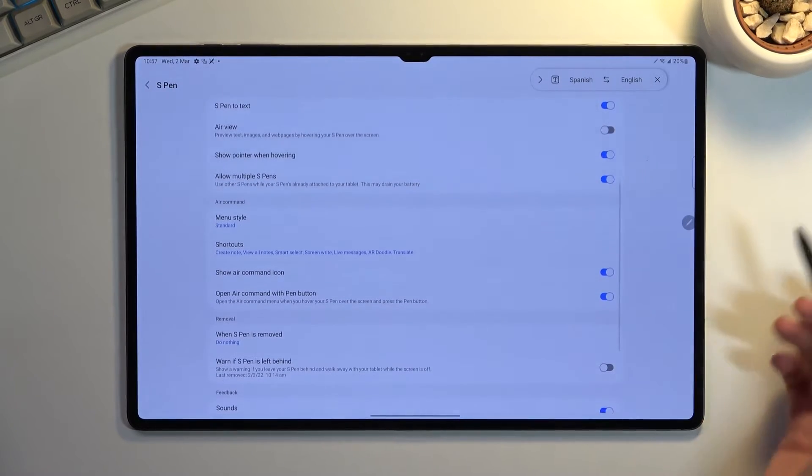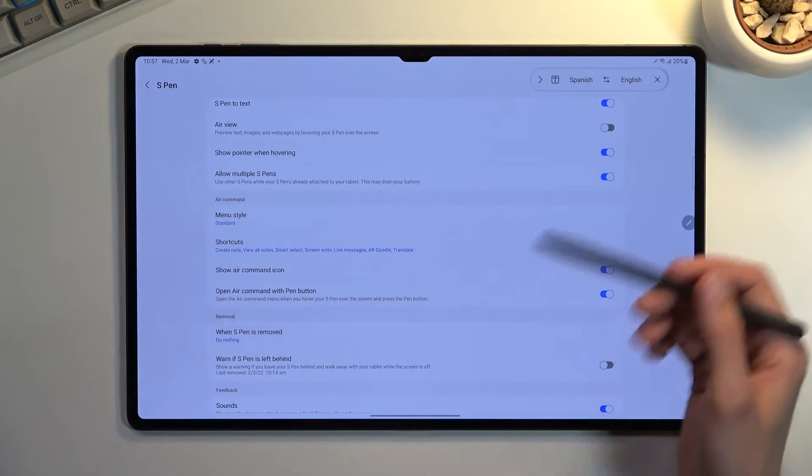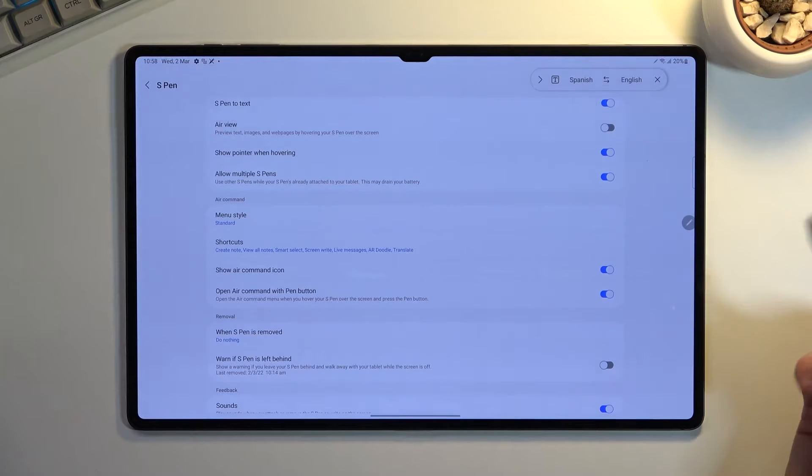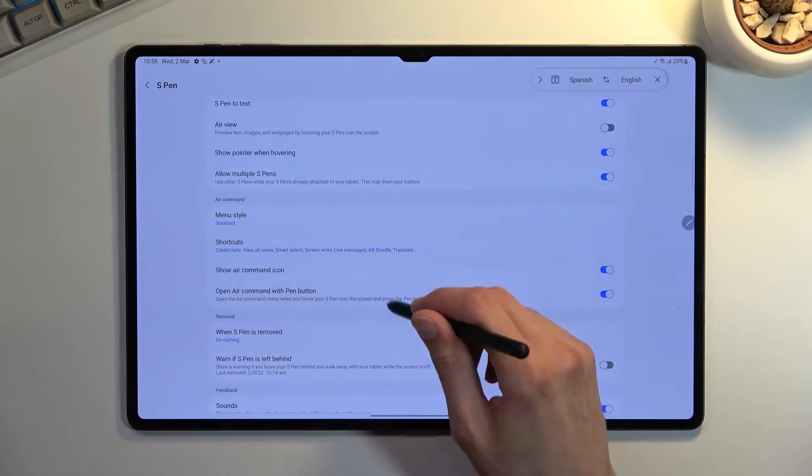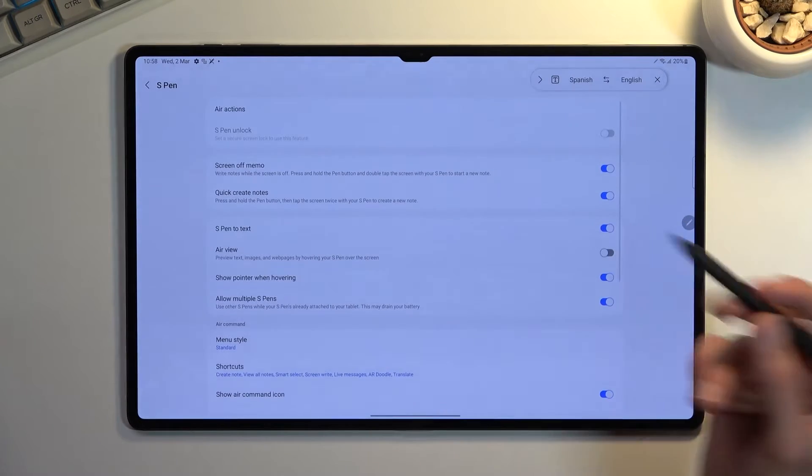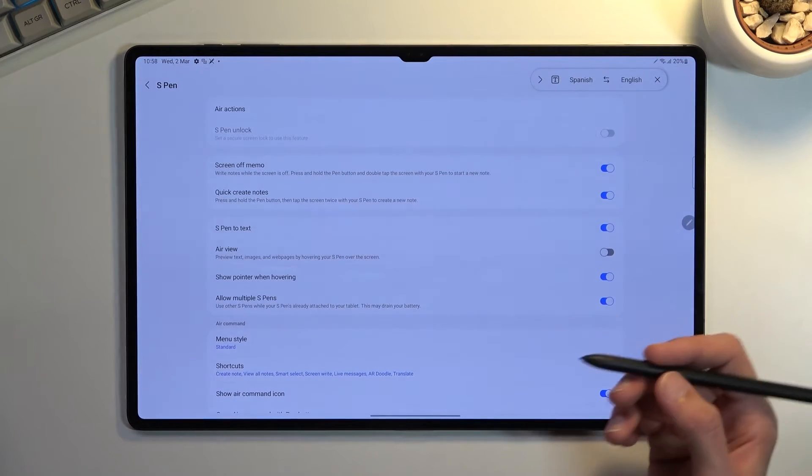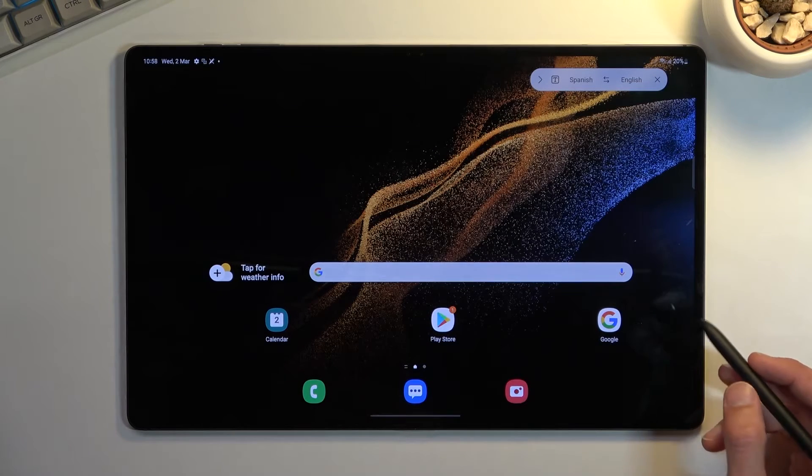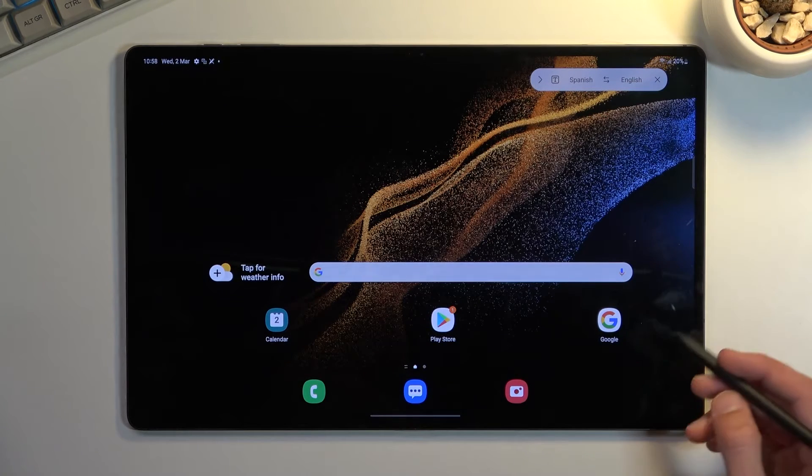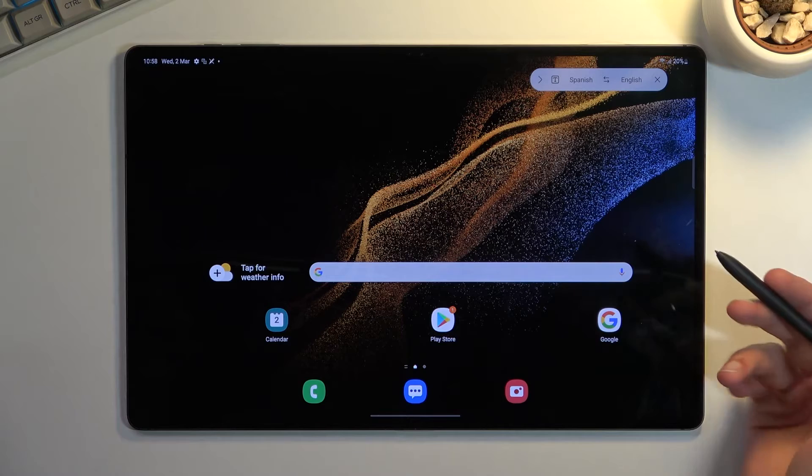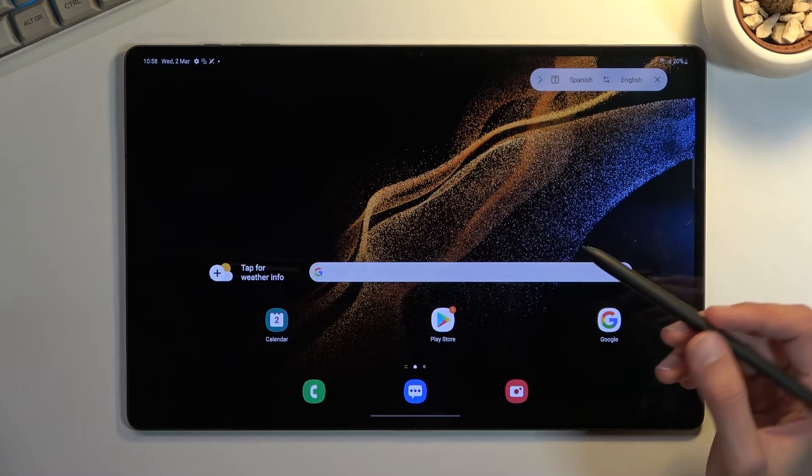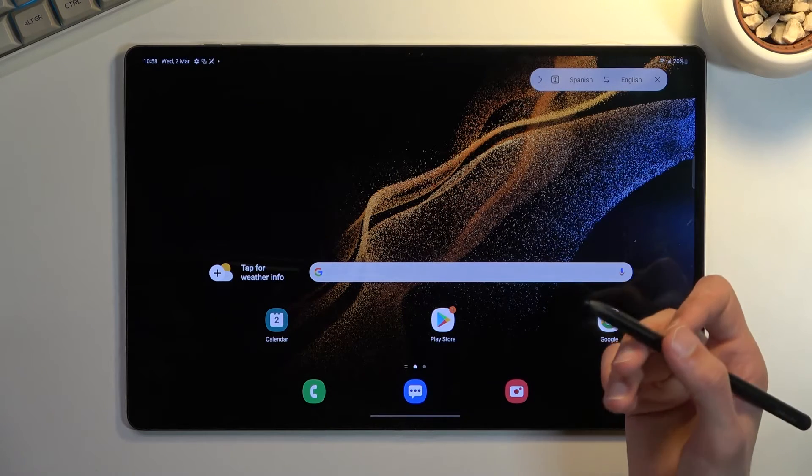Anything else that you might be interested in with the pen you can find it right here, in terms of the settings. I did want to do a little bit of a drawing test at one point but it turns out I'm kind of out of time so I'm not going to be able to do so.